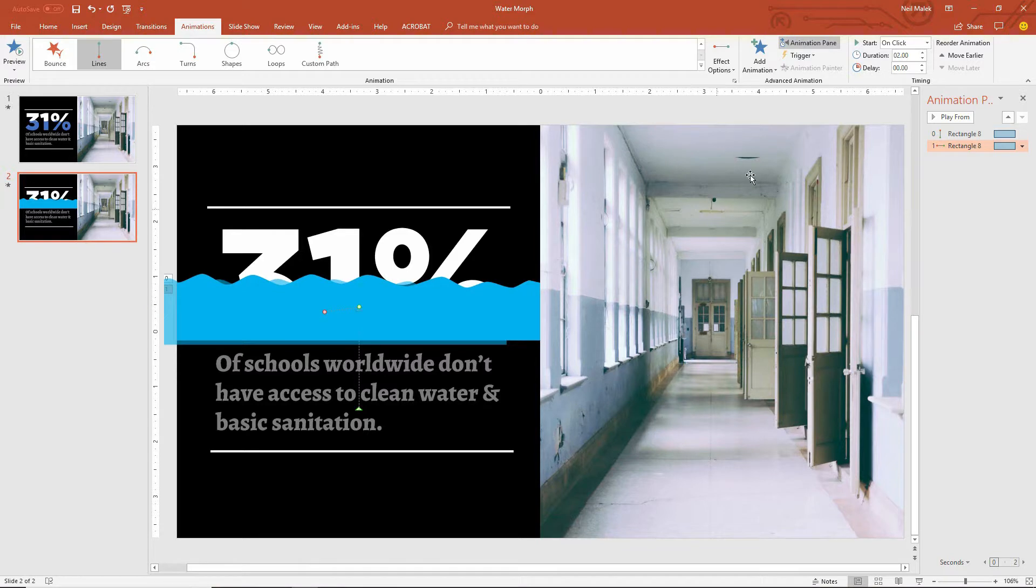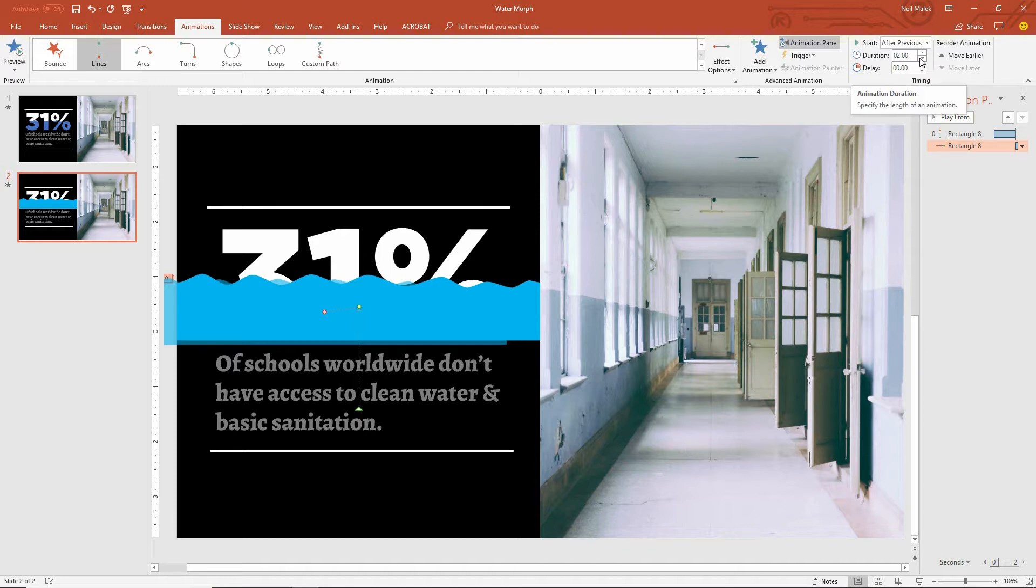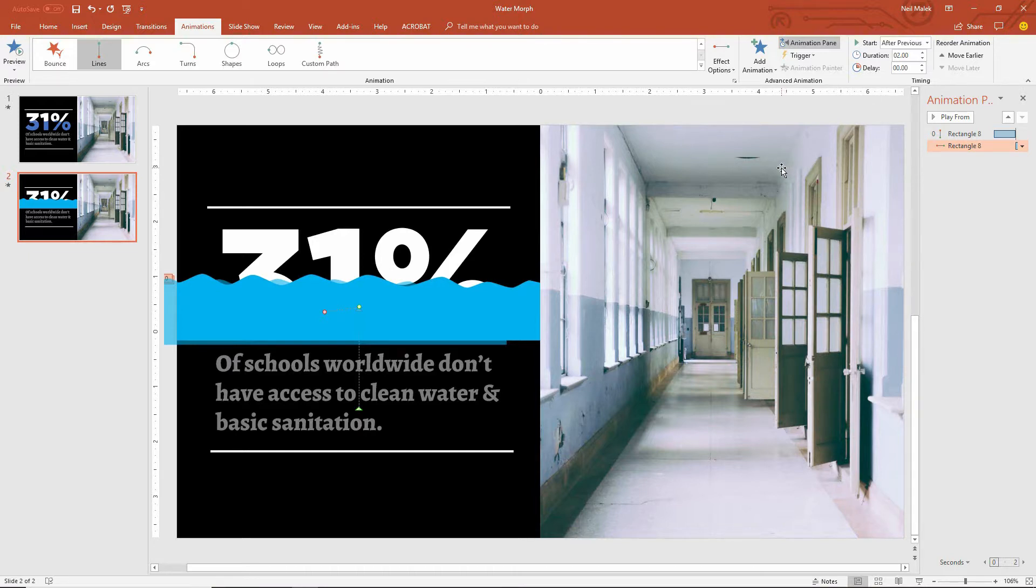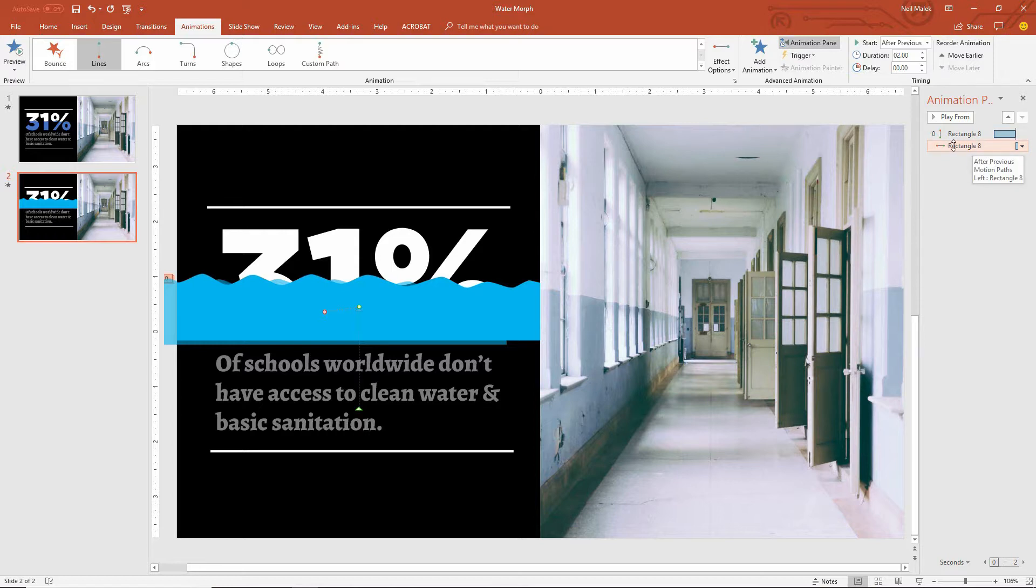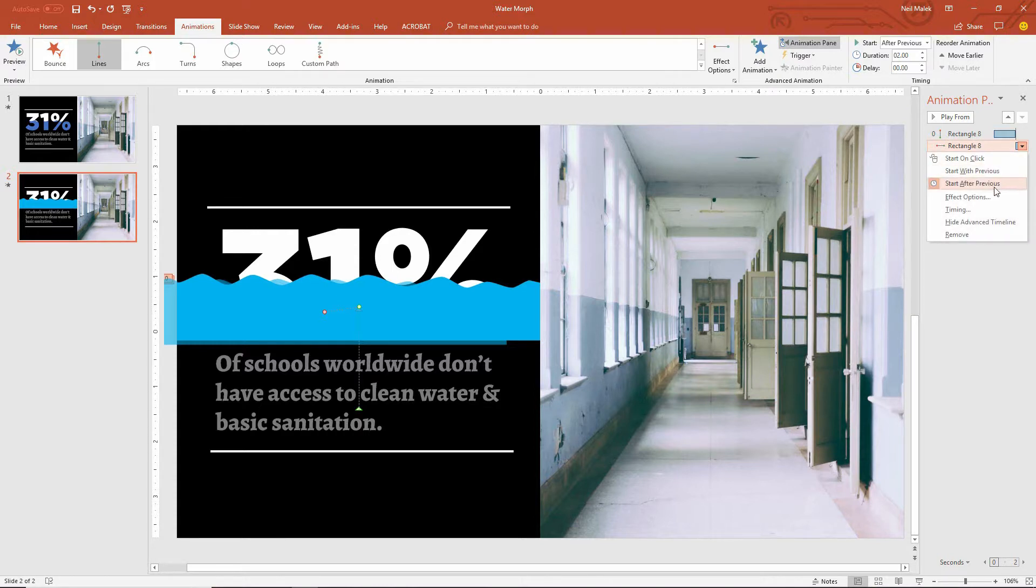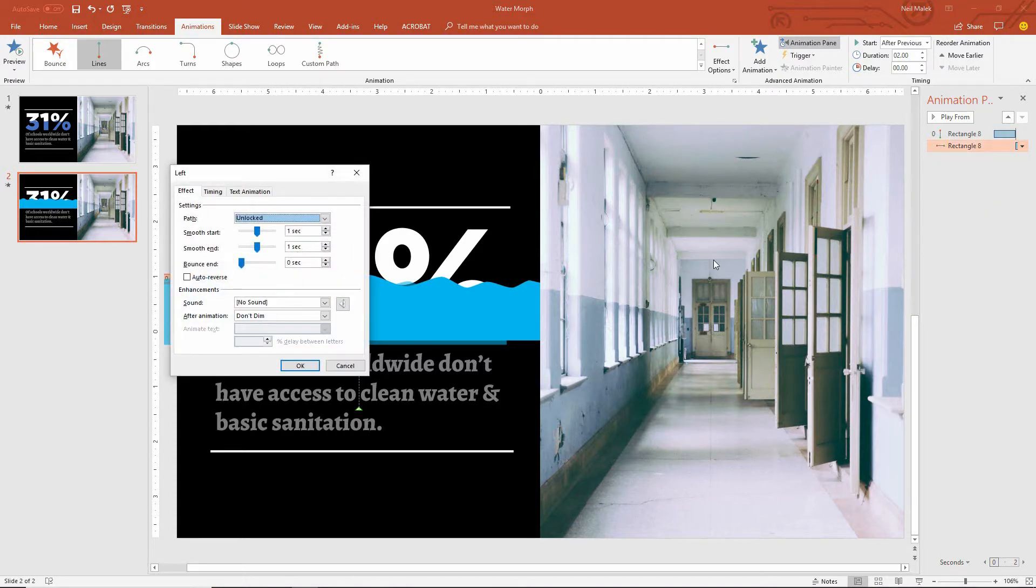I'll have it start after the previous animation, and yeah, two seconds sounds like a fine amount of time for that to happen. But here's the key. This water needs to sway back and forth, needs to rock back and forth. So I'll go to this Rectangle 8 animation, the left and right animation. On the animation pane, use the drop-down menu, go to my effect options, and tell it to auto-reverse. So it goes to the left,